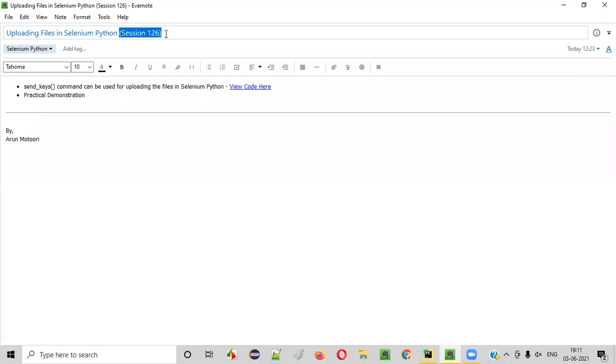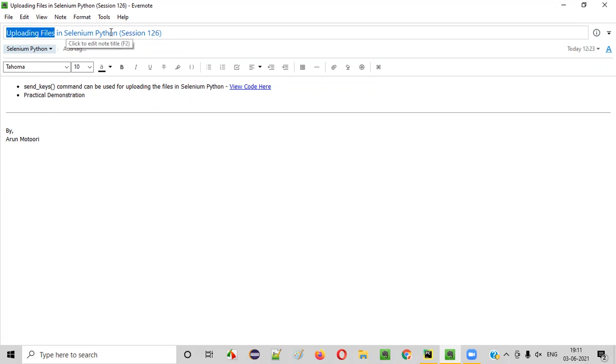Hello all, welcome to session 126. In this session, I'm going to practically demonstrate uploading files using Selenium Python automation. So let's get started.